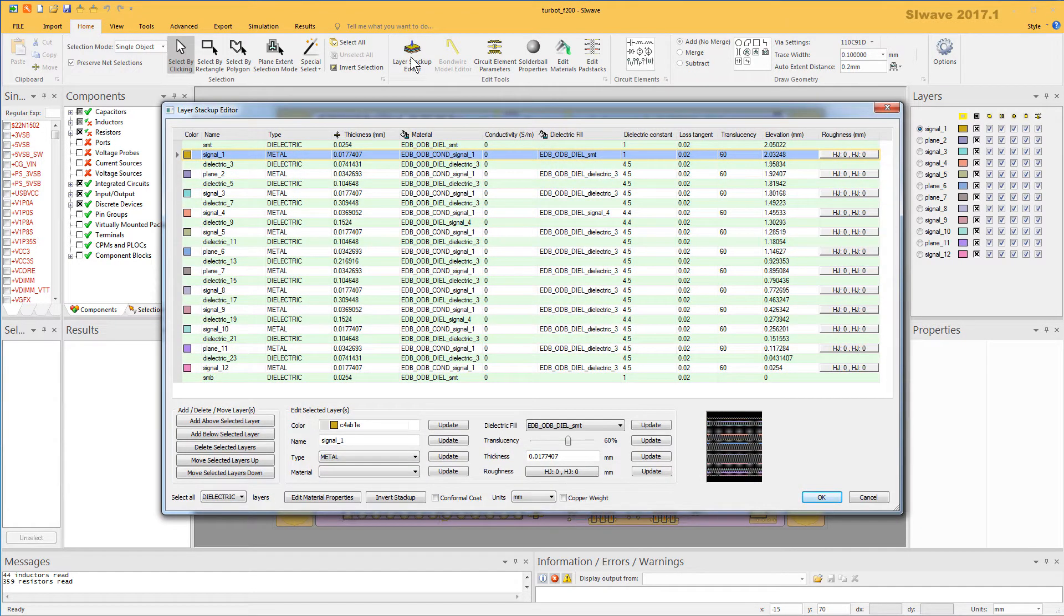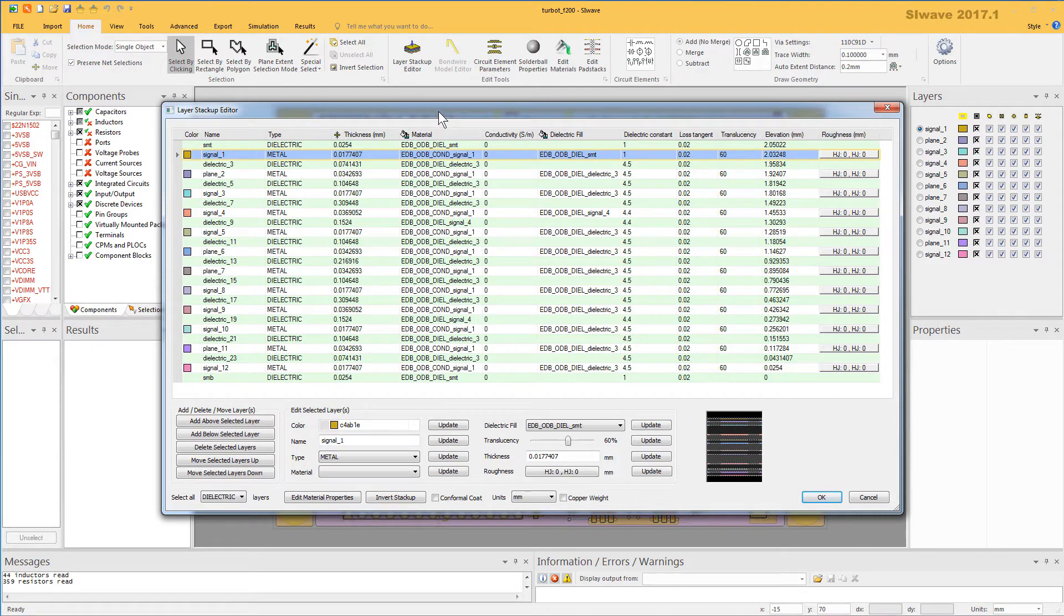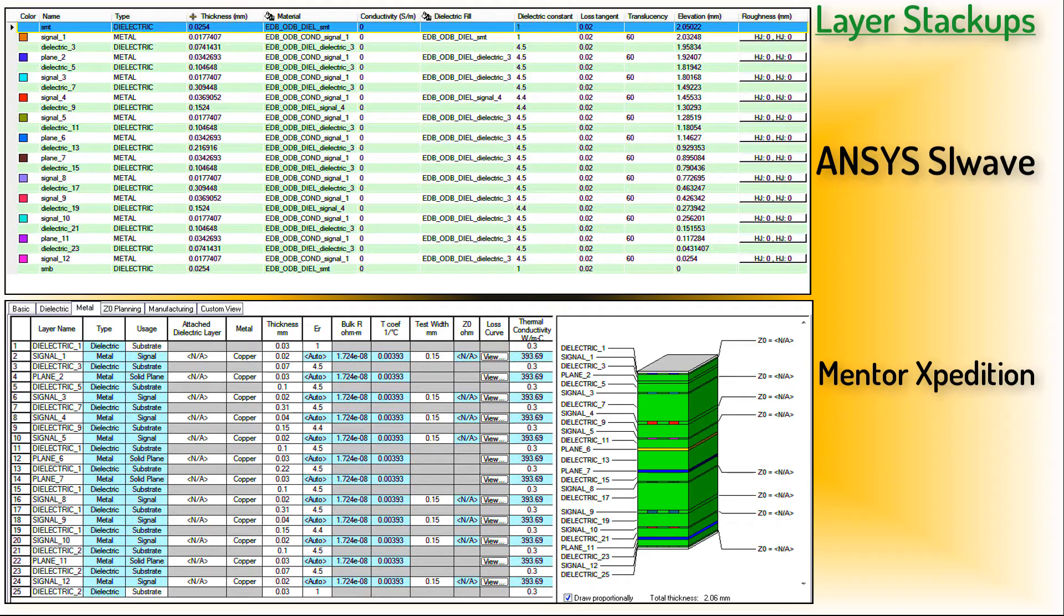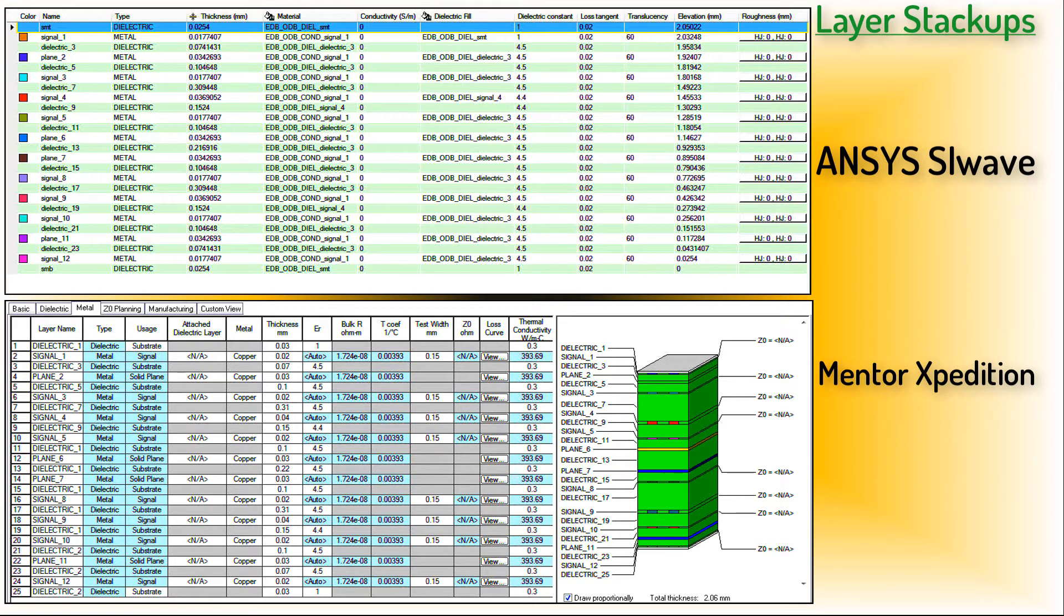Alternatively, you can use the hotkey Ctrl-L to open this dialog. Let's compare the Layer Stackup Editor in SiWave with the Stackup Editor dialog in Mentor Expedition. Ensure the units are the same for both products, in this case millimeters. There are 12 metal layers and 13 dielectric layers for this board in SiWave, as expected.